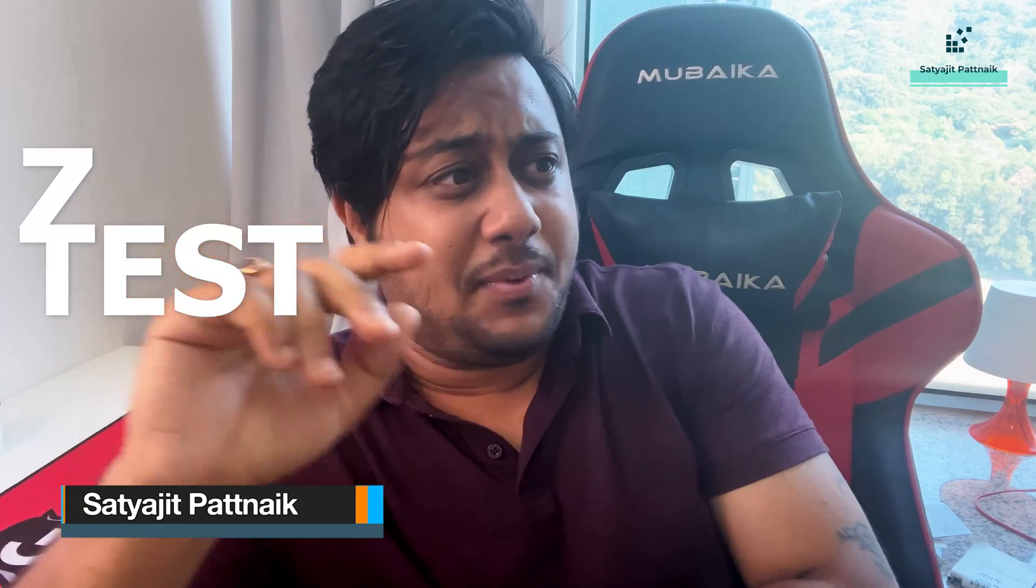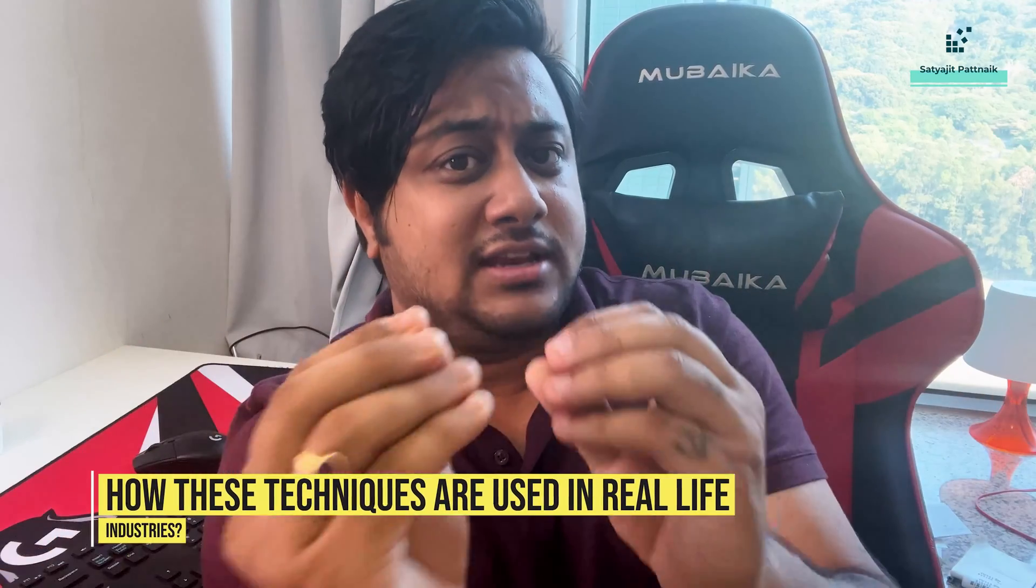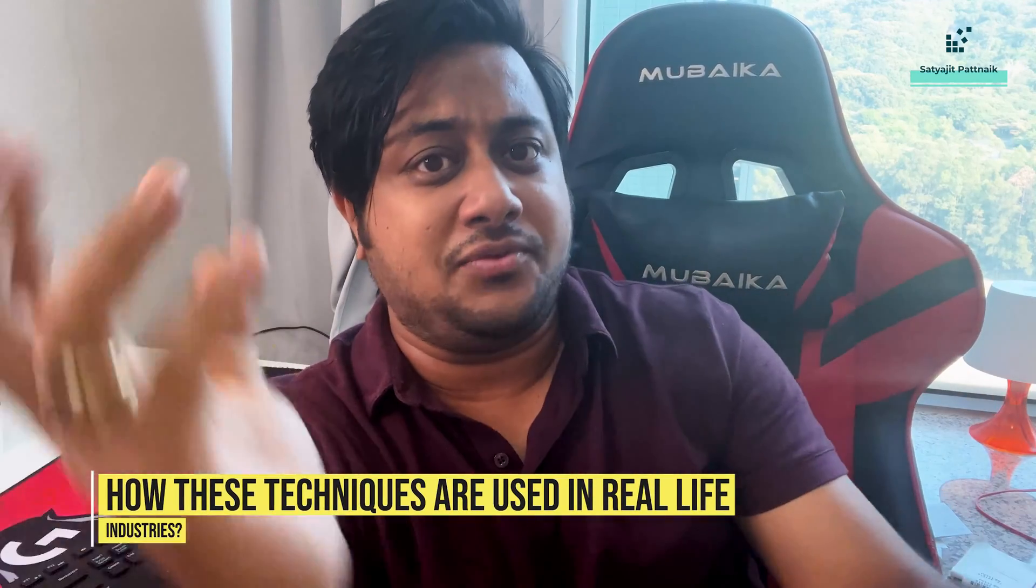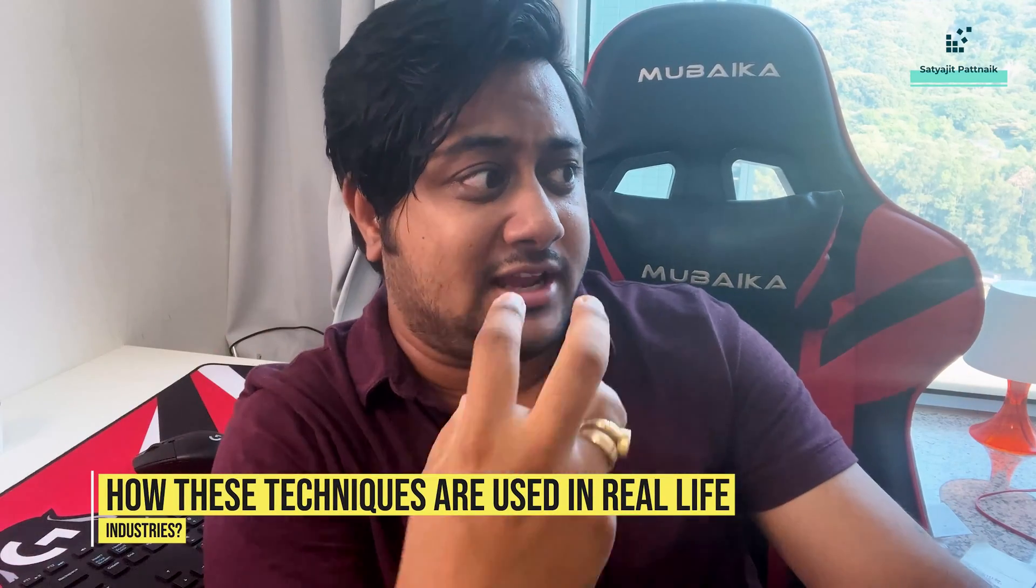Hi, I hope you enjoyed the last video which was on Z-Test. Everybody talks about the different statistical tests, everybody talks about hypothesis testing, but there are very few videos that actually talk about how these techniques are used in real life industries, how these techniques are actually used using an example. So that was the whole idea why I came up with this series. In the previous video, you saw how I performed the Z-Test using an example.